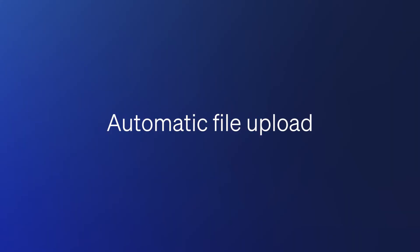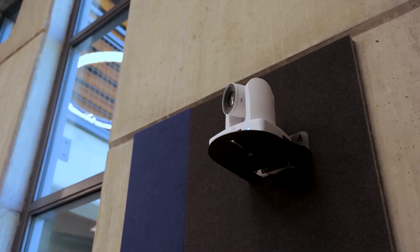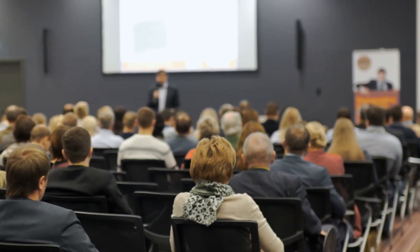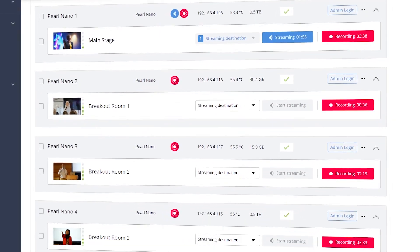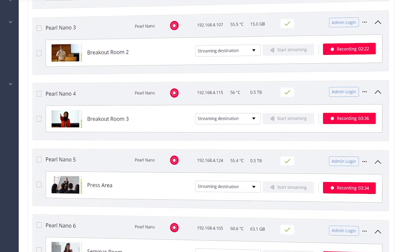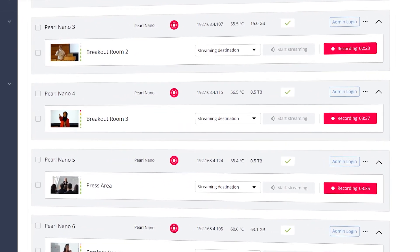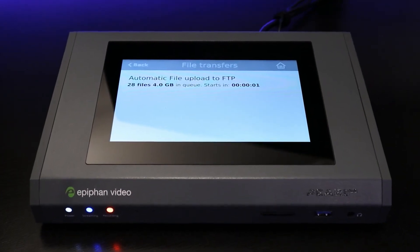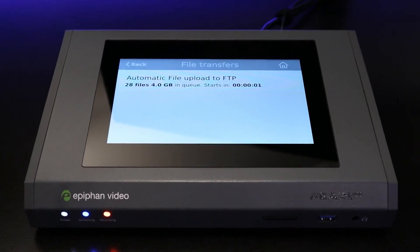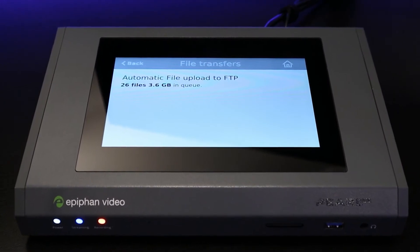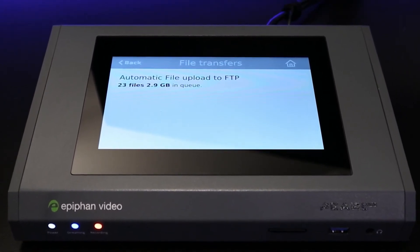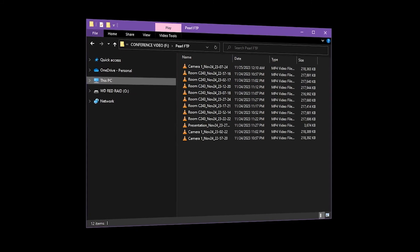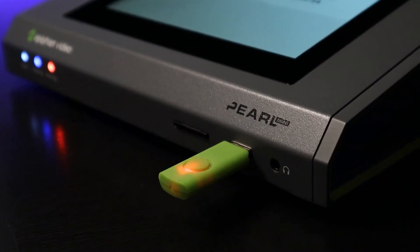Automatic file upload. When you're recording lots of video, managing your content at scale can be a challenge. Automatic file upload simplifies this process by automatically transferring your files to a chosen destination — whether that's a local server, cloud destination, or USB stick.